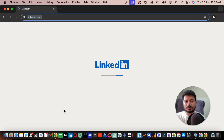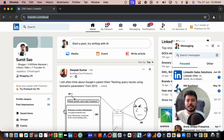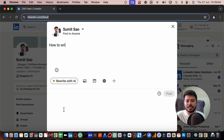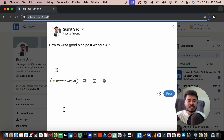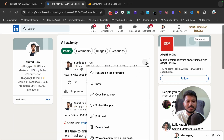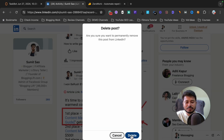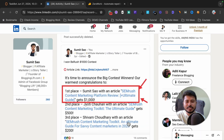As you can see, it has opened the LinkedIn profile, clicked on the element, written our question, and after that clicked on the post button. The question has been posted on my LinkedIn profile. Since this was just a demo, I'm going to delete it.